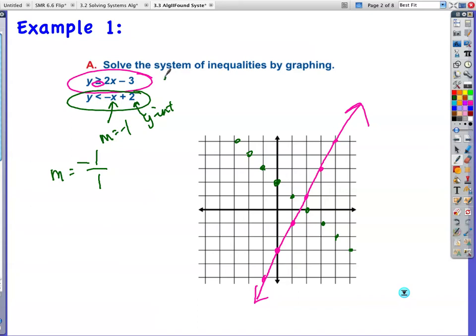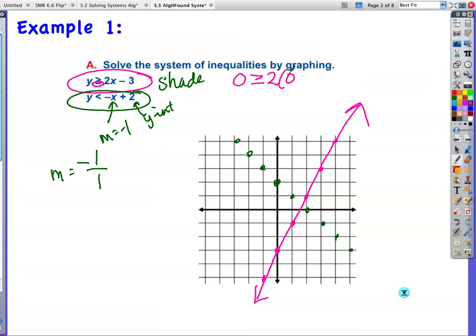I didn't shade yet. Let me shade in pink so we're not confused. I have to test (0, 0) to see which side to shade. 0 is greater than or equal to 2 times 0 minus 3, so 0 is greater than or equal to negative 3 — that's true. So I will shade everything in pink on that side. I want you to shade before you go on and graph the other one.